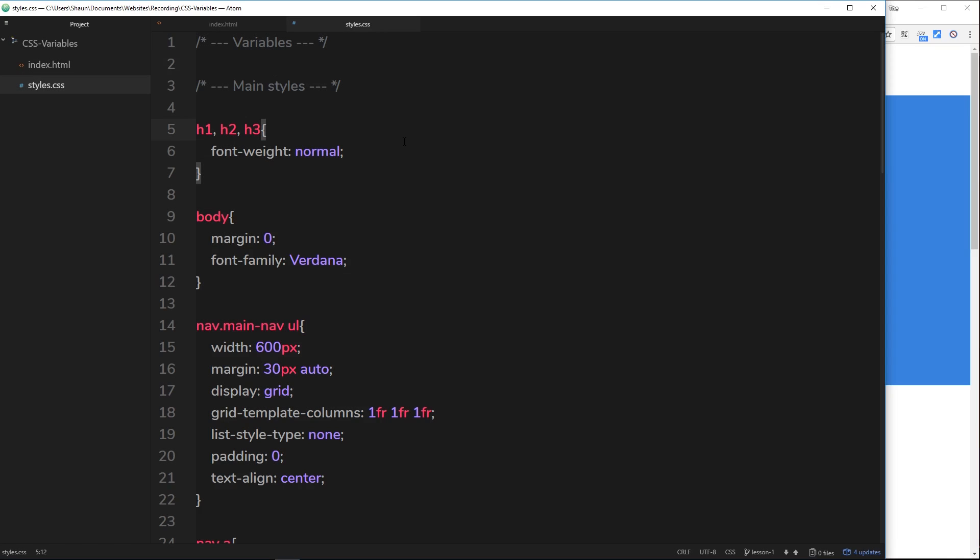All right then, so in our stylesheet we have this area at the top where we will be declaring all of our variables. Now I always like to declare my variables at the top. You don't need to, but I think it makes it clearer that way and I know where to find them if I ever need to change them in the future.